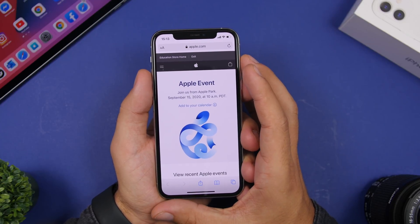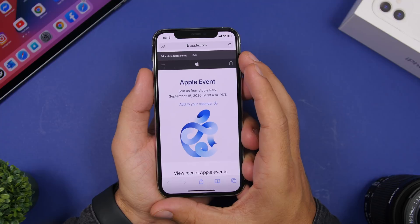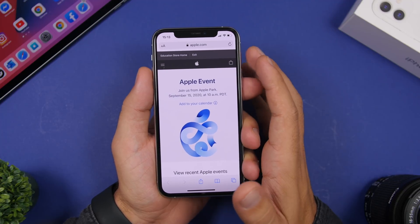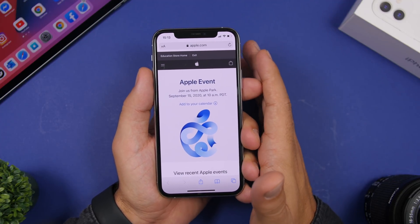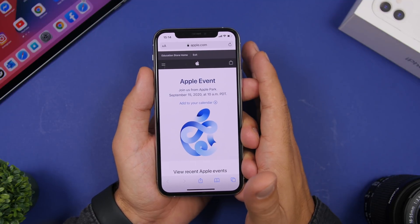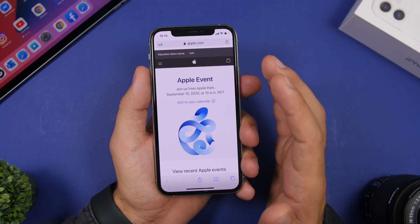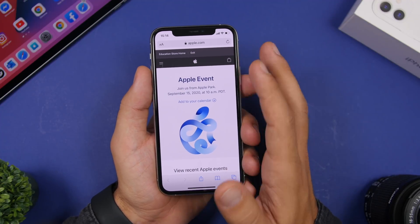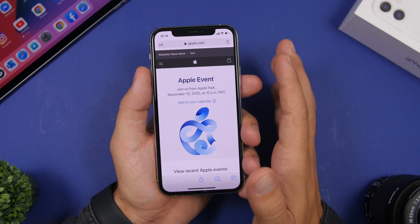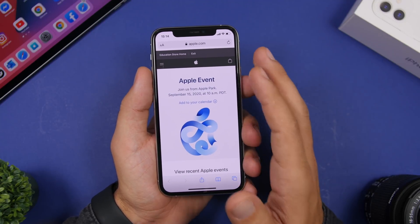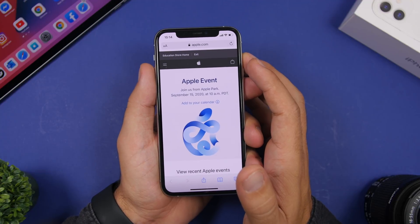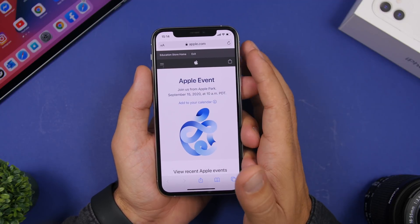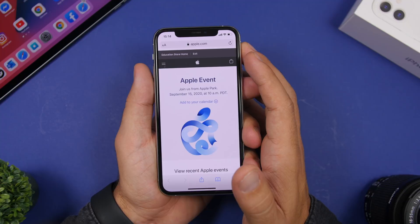Apple is holding an event this upcoming week on September 15th, and on that day Apple is also releasing the GM version of iOS 14 — that's essentially the final version, released to developers a few days before the public. The event starts at 10 a.m. Pacific Time, and you can expect the GM to drop about an hour and 30 minutes later, right after the event ends.